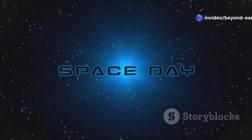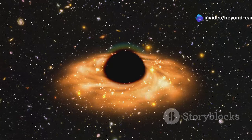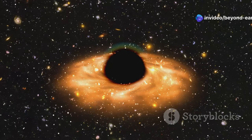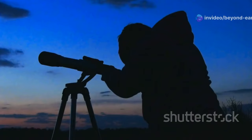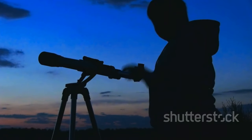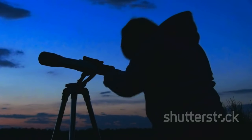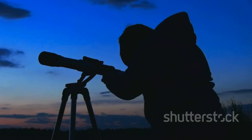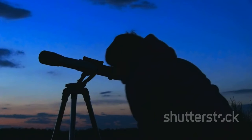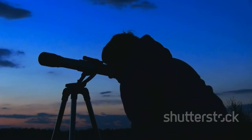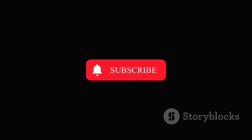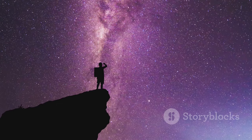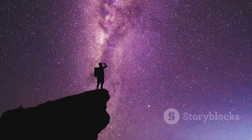So there you have it folks, the top 5 largest black holes in the universe. These cosmic titans continue to baffle and amaze astronomers, pushing the boundaries of our understanding of the cosmos. If you enjoyed this journey into the depths of space, don't forget to like, subscribe, and hit that bell icon for more mind-blowing space facts. Until next time, keep looking up beyond earth.